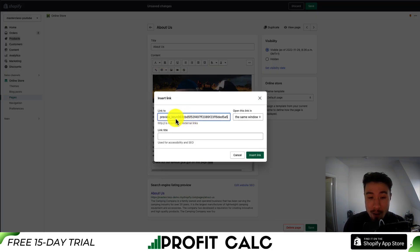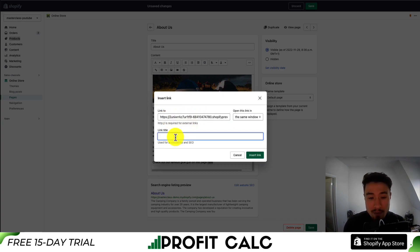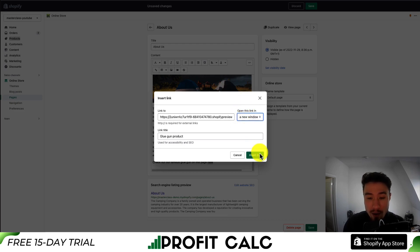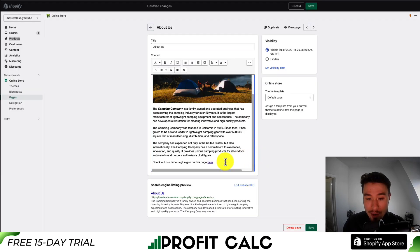You can then copy and paste your URL and set the link title — this is just going to be for accessibility and SEO. I can just say 'Glue Gun Product.' You can also set how to open this up: do you want it to open in the same window or a new window? I'll hit New Window and then Insert Link.